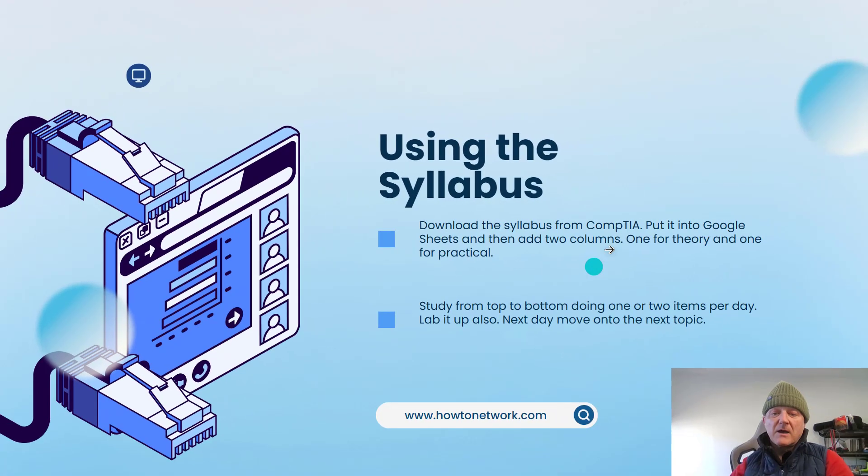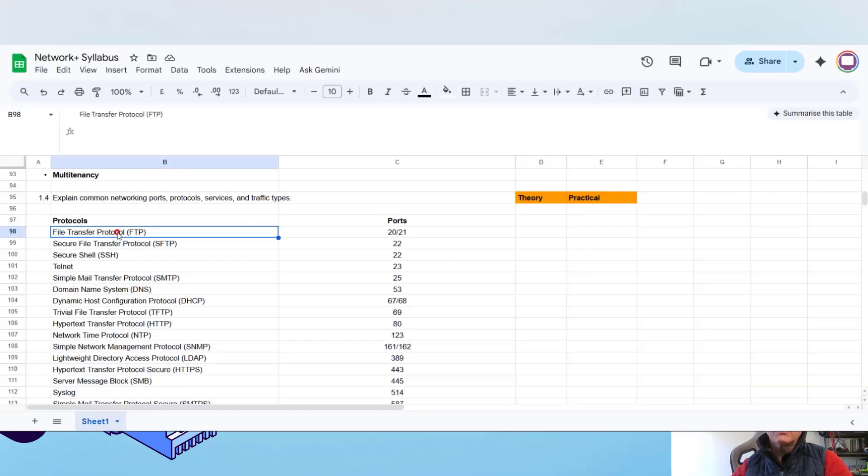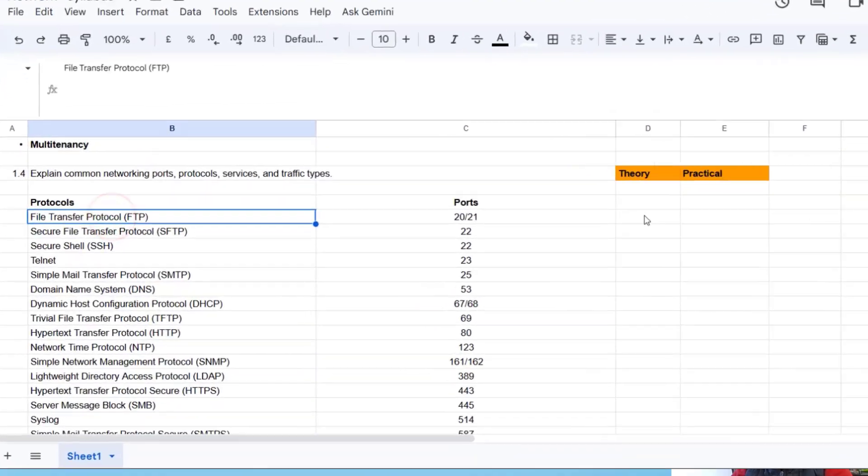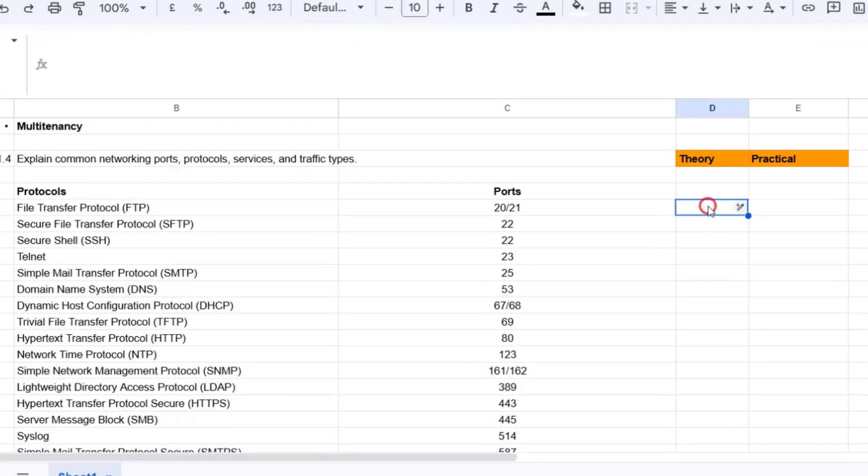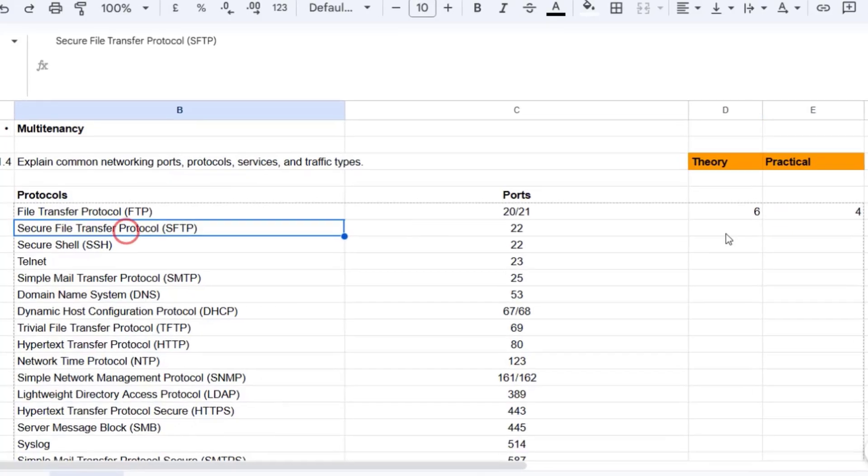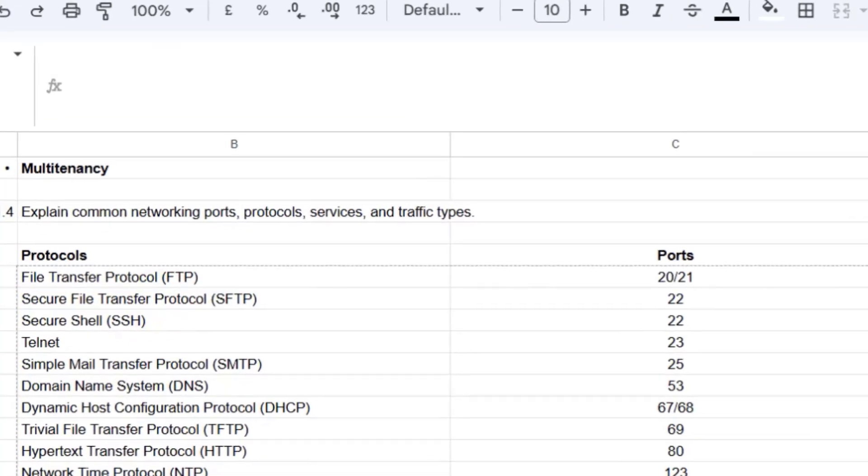You have two columns which I'll show you in a moment. One for your theory knowledge and one for your practical and then you score those out of 10. The syllabus start at the very first item and then work your way down, generally tackling one topic per day.